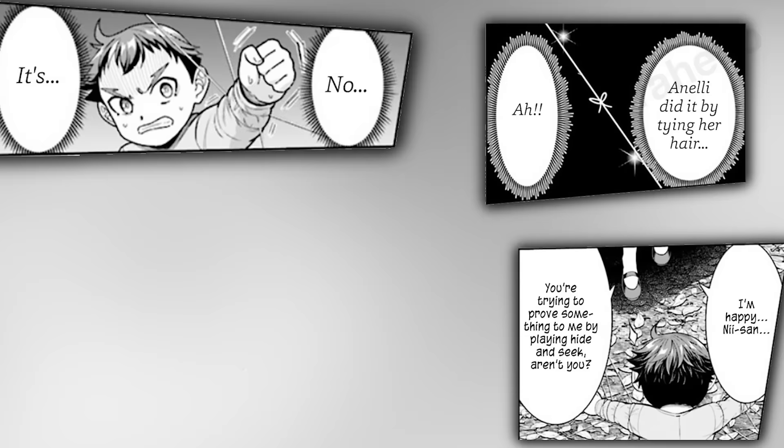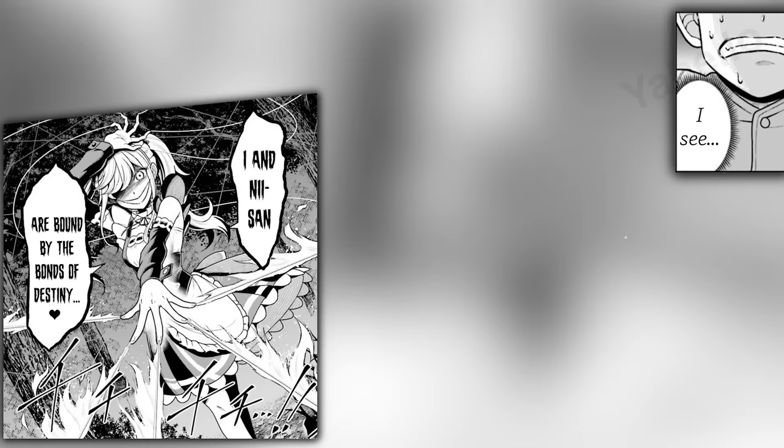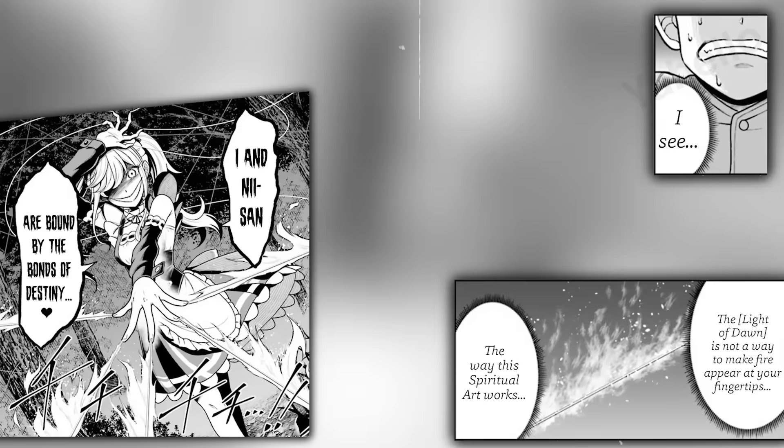The same thing stopped his boulder attack earlier. Annie has channeled her spiritual energy into her hair, transforming them into powerful weapons. Jack was all wrong about Annie's Light of Dawn ability. Annie doesn't produce fire from her fingertips. Her entire body is one giant tinderbox, allowing her to spark a fire anywhere. She used her extended hair to set the trees alight, the same hair that she is now using to fight him.